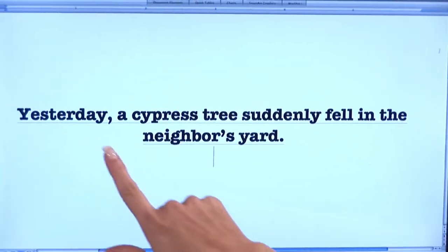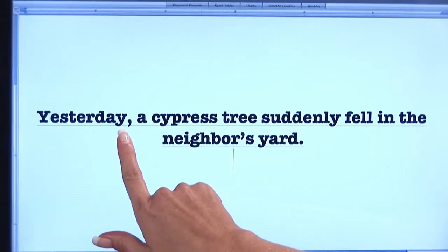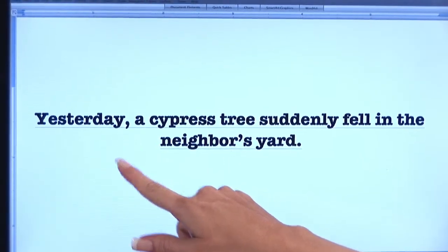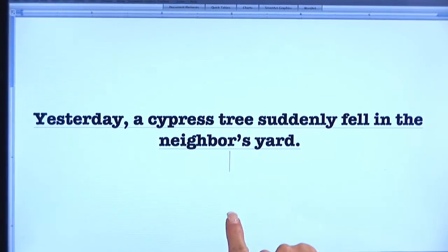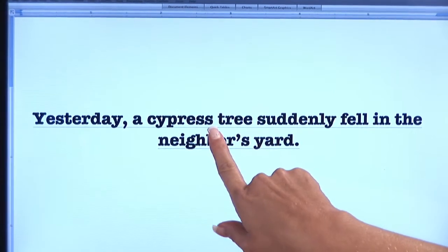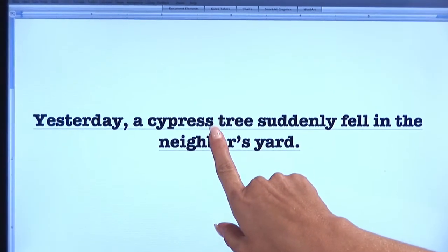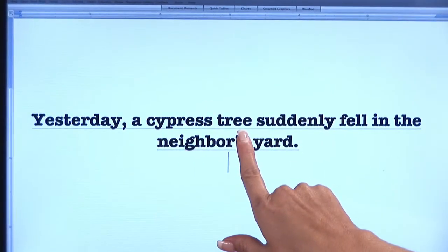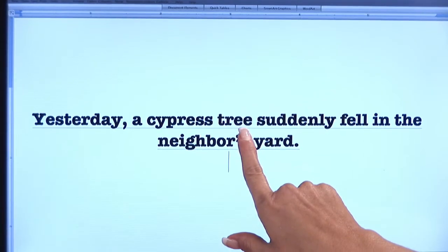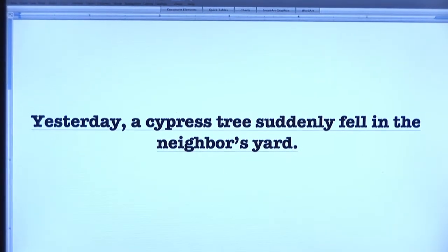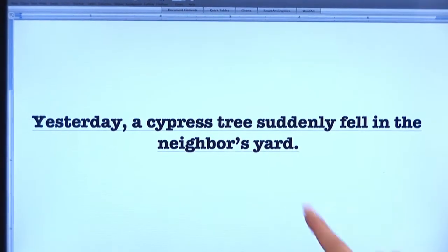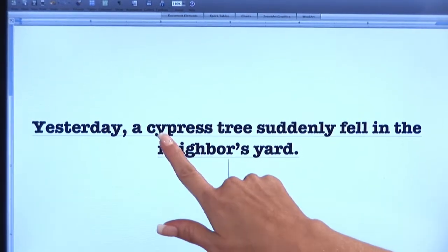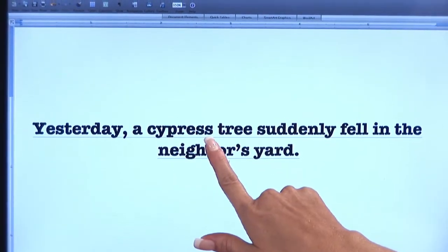Yesterday is a good example of an adverb because it's telling us when the cypress tree fell. Now the word cypress right here is an adjective because it's describing the noun. That's what adjectives do — they describe nouns and also pronouns. So this tree, we know it's a cypress tree thanks to our adjective.